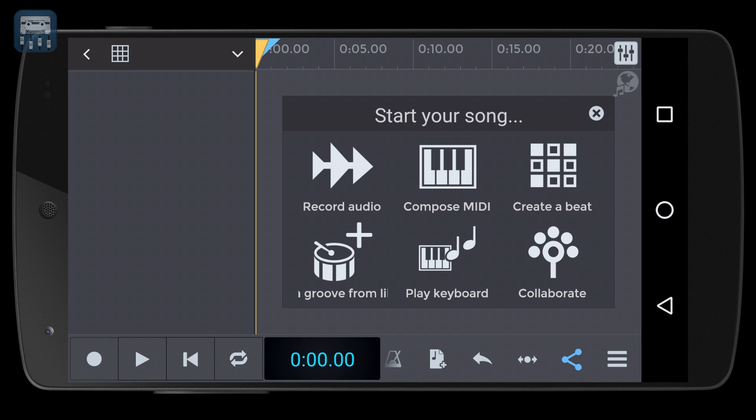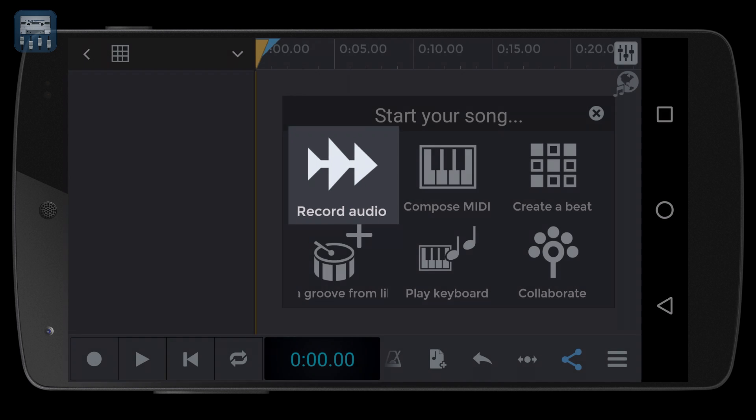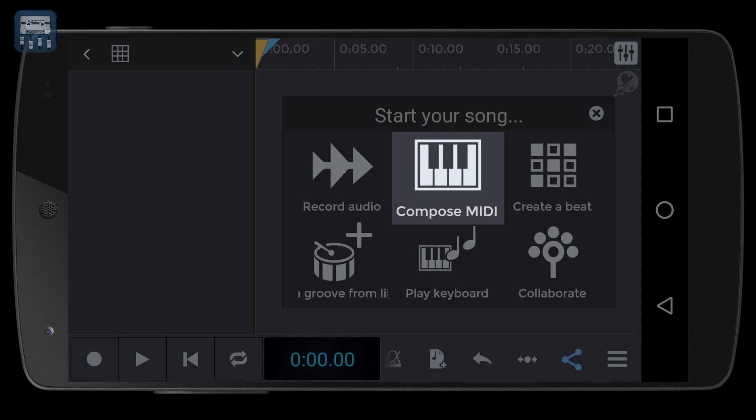For example, you can start by recording an audio track, by composing a MIDI track for a virtual instrument, and so on.